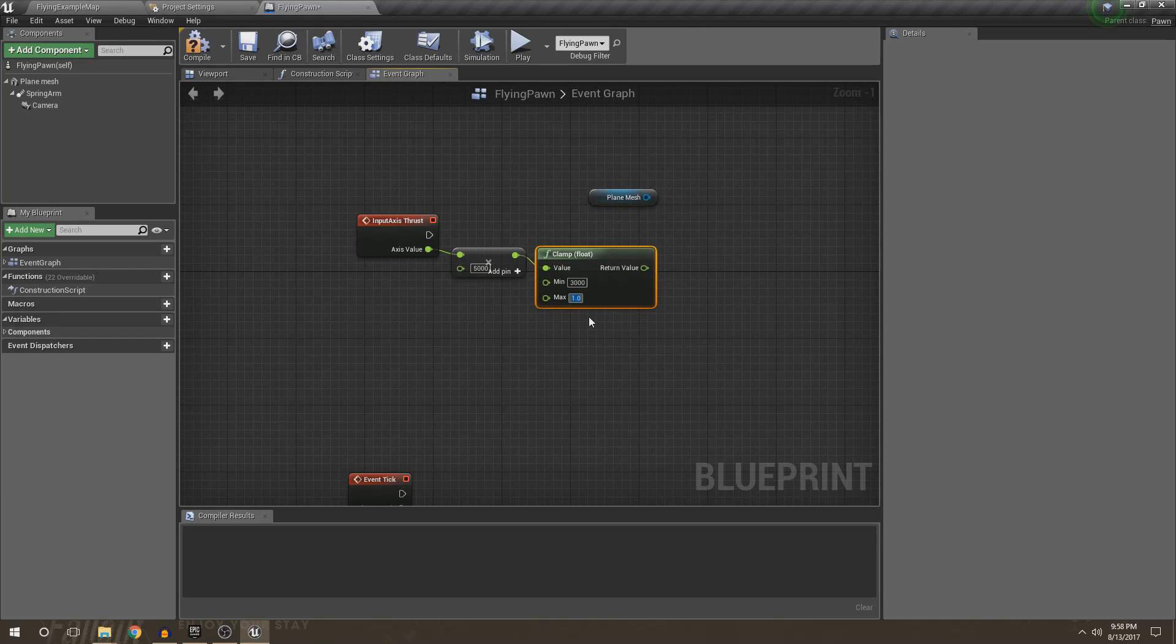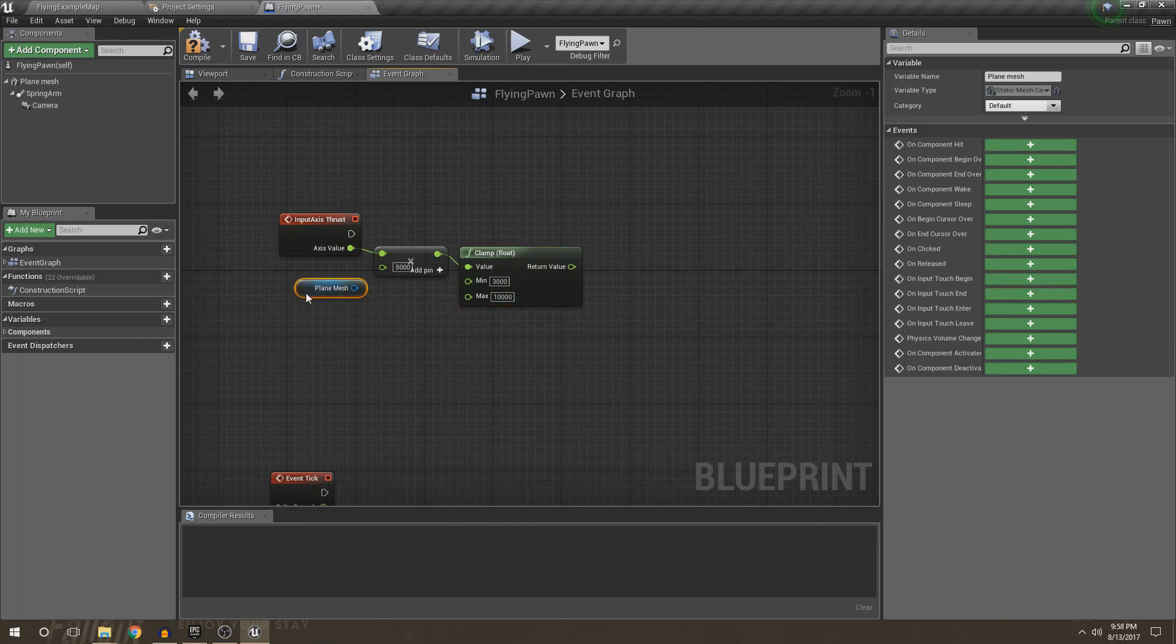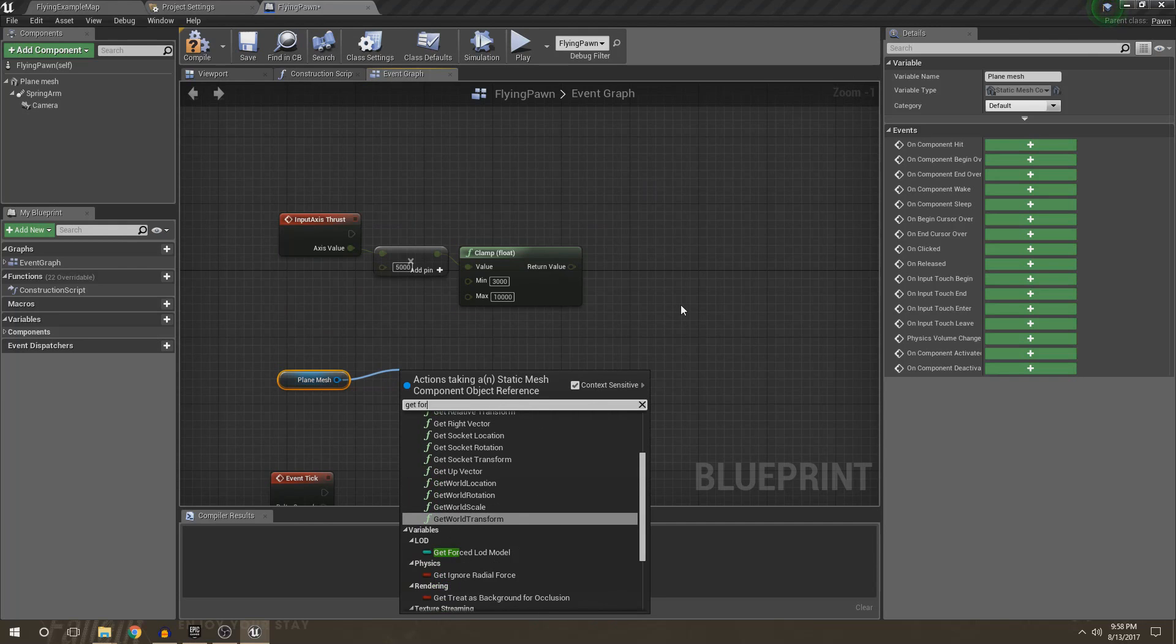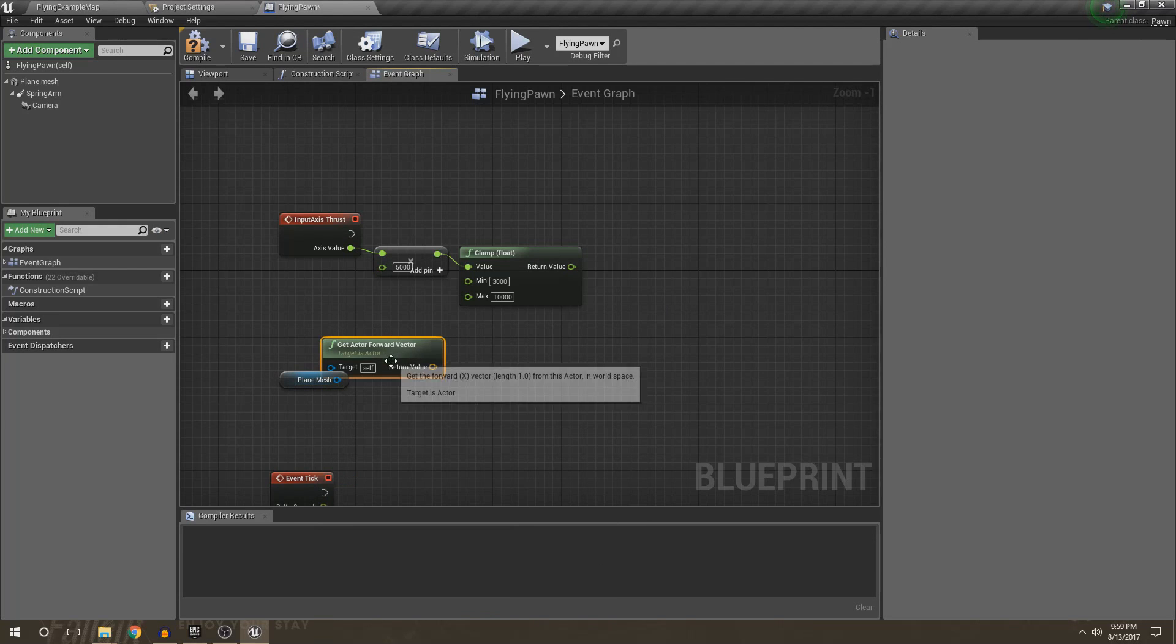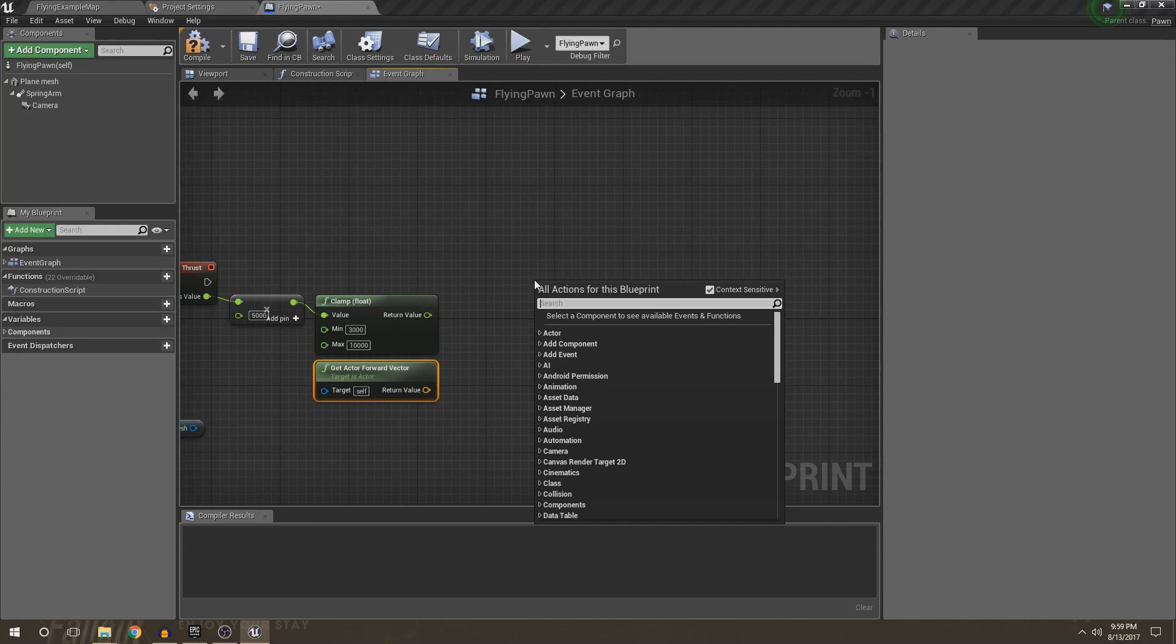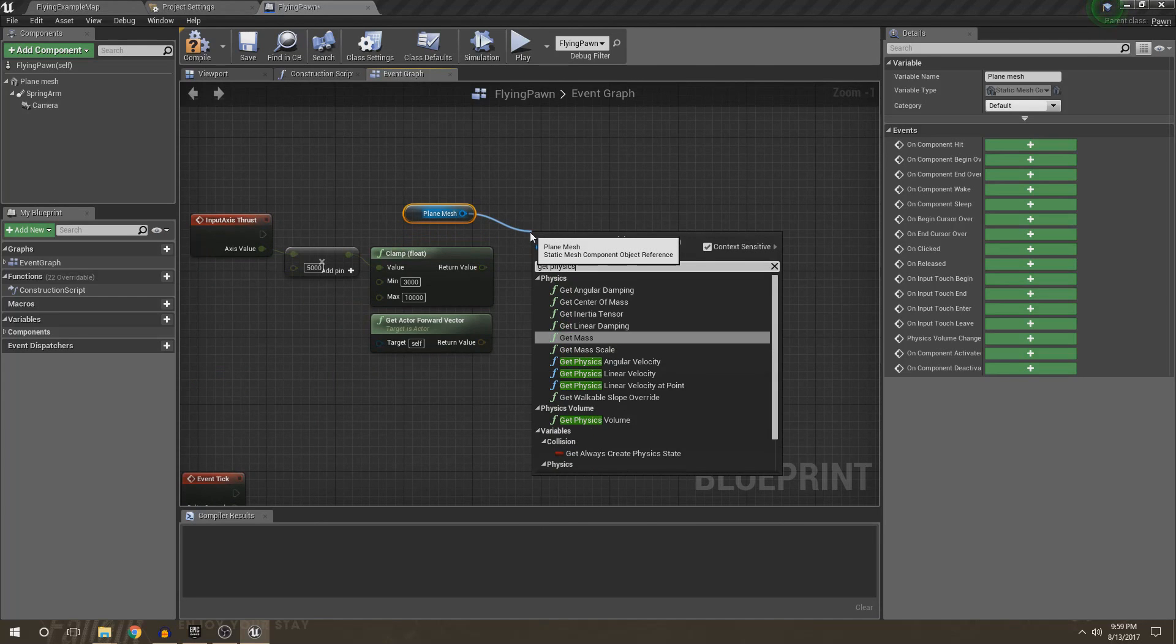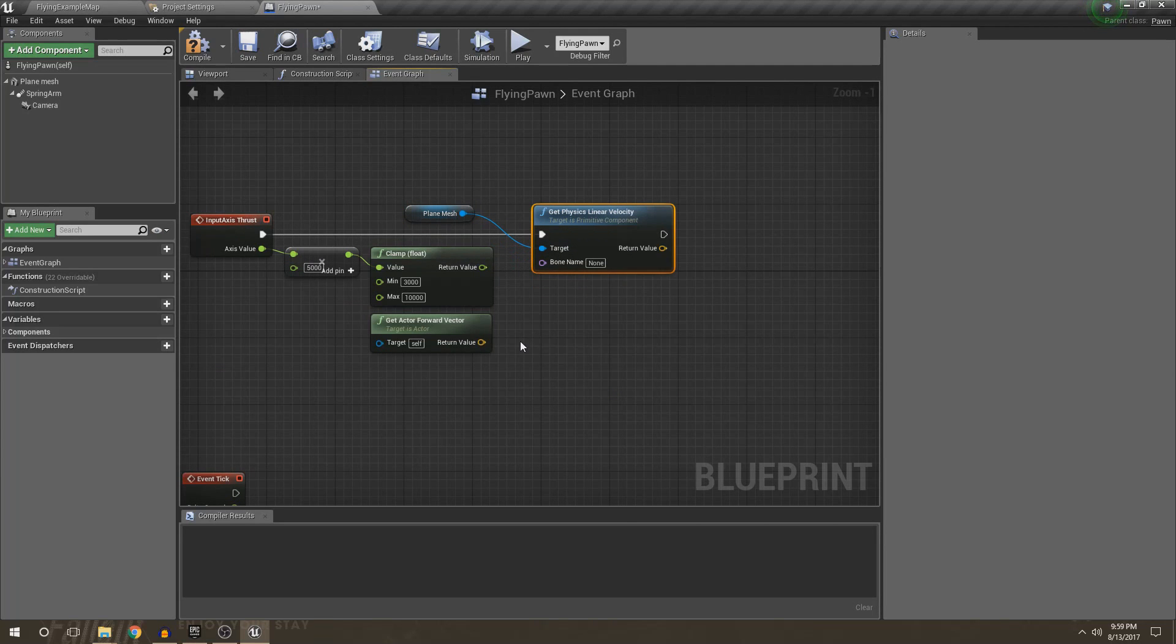And the max speed, we'll just set it 10,000. We shouldn't go above 5,000 because this axis goes from 0 to 1, and it ramps up to give us our acceleration a little bit. So 1 times 5,000 is going to be 5,000. So we basically are going to be speeding up from 3,000 to 5,000. But now what we need is we need the direction. So we've got the speed right here, now we need the direction. So we're going to do get actor forward vector. And then we're going to go ahead and drag off from our plane mesh right here, and we're going to get physics linear velocity. Because we need to know what our current velocity is, and it's going to be great.